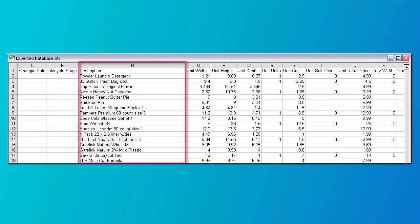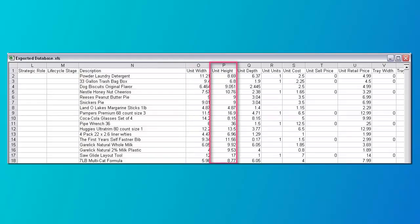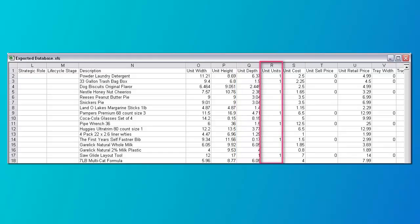Column N is the description and can be up to 50 characters in length. Column O is the unit product width as a number in inches or centimeters, entered as decimals not fractions. Column P is the product height as a number in inches or centimeters, entered as decimals not fractions. Column Q is the product depth as a number in inches or centimeters, entered as decimals not fractions. Column R is the number of units in a unit, which is always one or blank — you do not need to enter anything in this field.